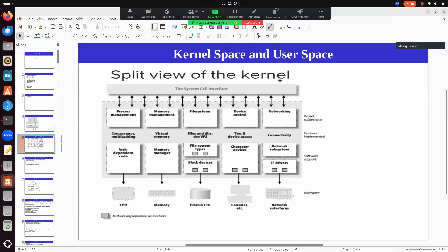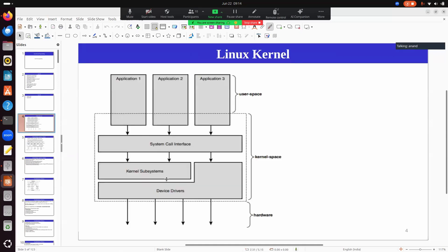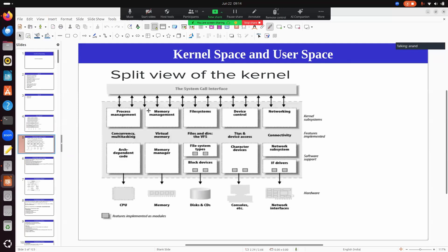Looking at the Linux kernel itself, it is split up into a lot of different modules. There is a kernel subsystem which handles process management, one which deals with memory management, one which deals with the file system, one which deals with device controls to help access drivers directly, and one subsystem which deals with networking. These are all the different kernel subsystems present in any Linux kernel.